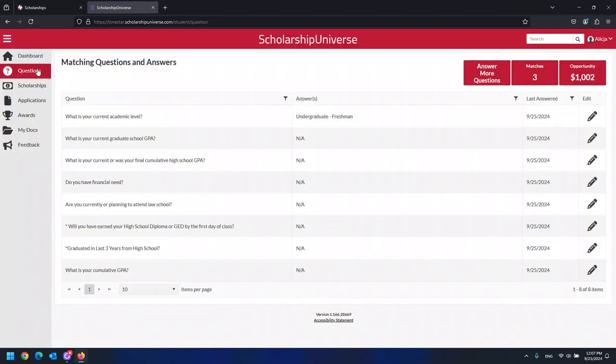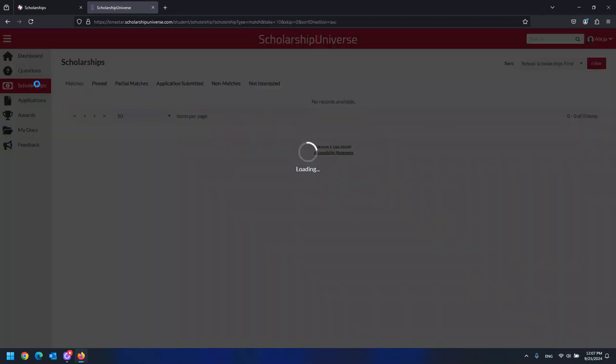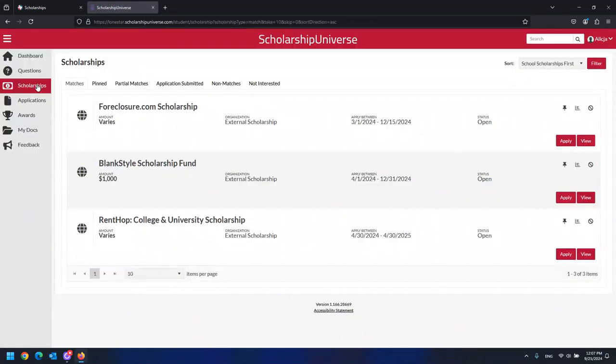Once you have done this, you can take a look at the scholarships with which you match and are currently able to apply for. Please note that there is one application for LSC scholarships and it is being completed as you answer these questions. The LSC application will allow you to apply for many scholarships at once.